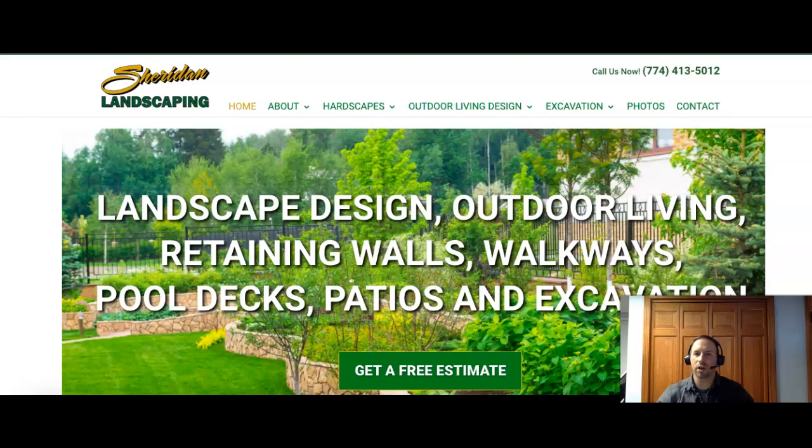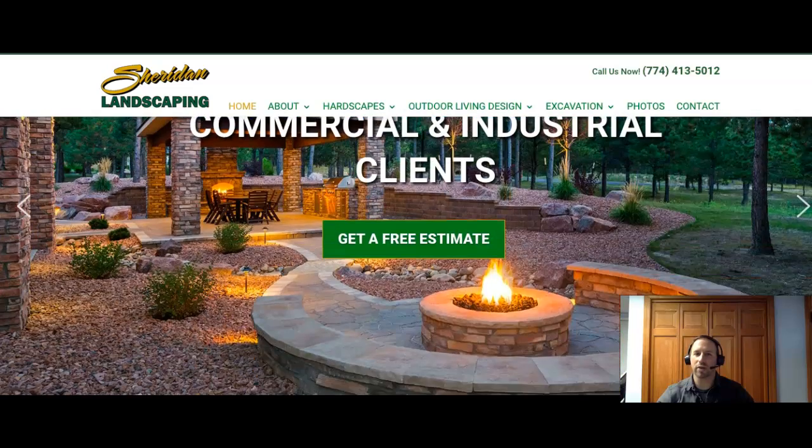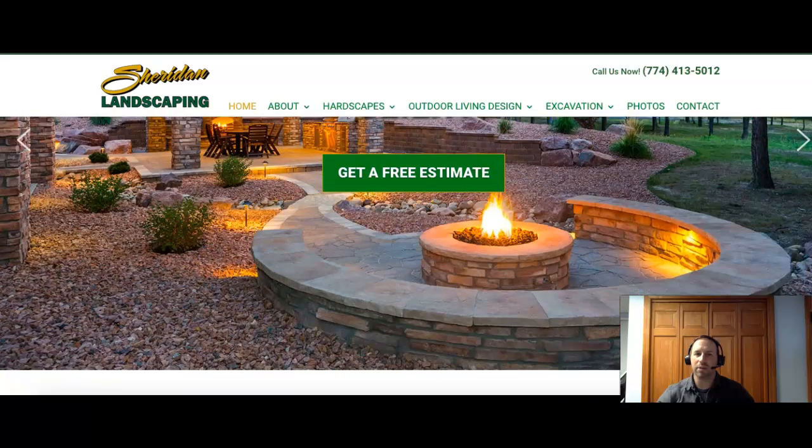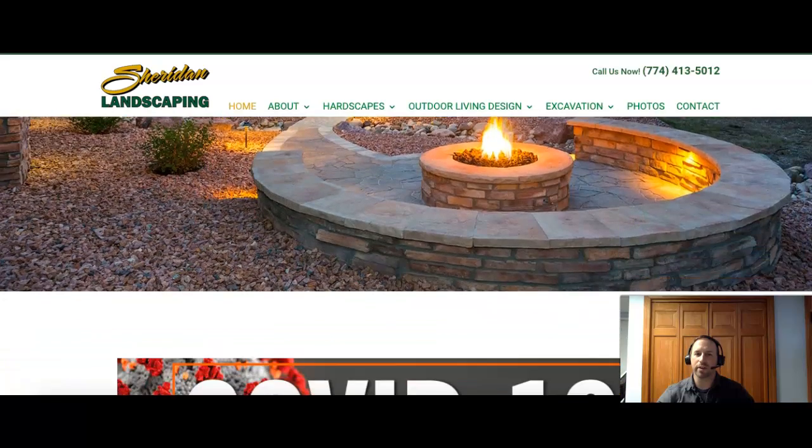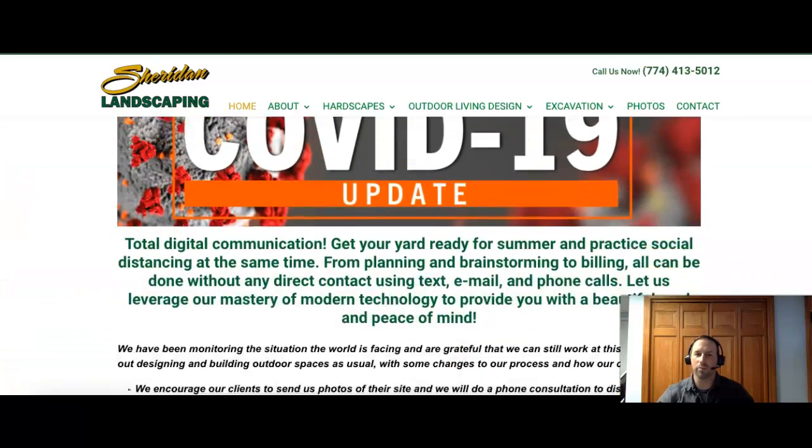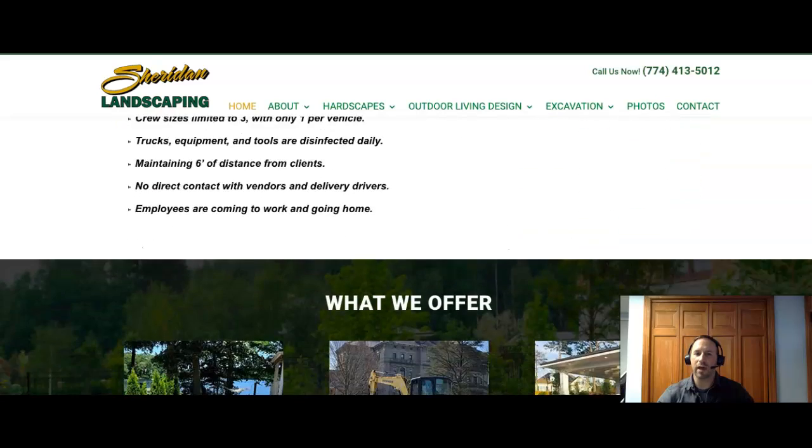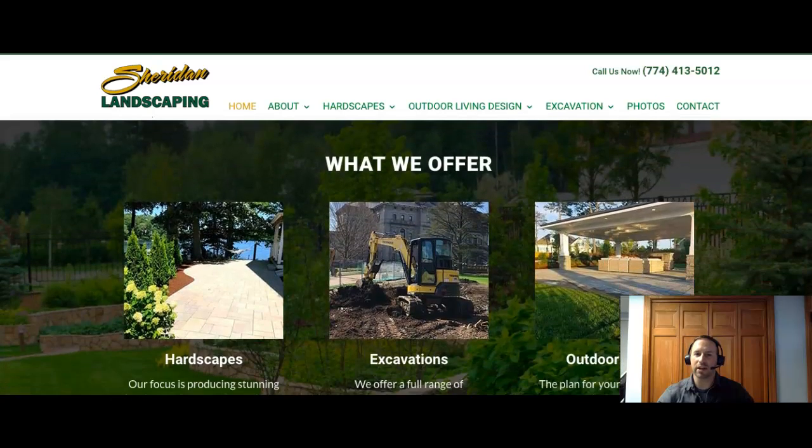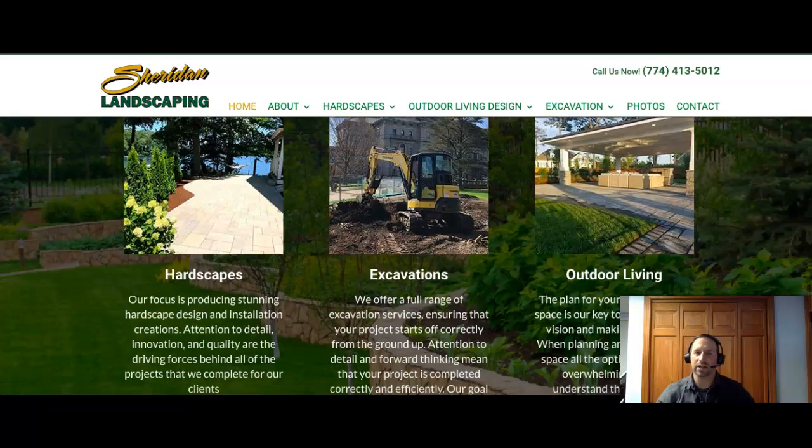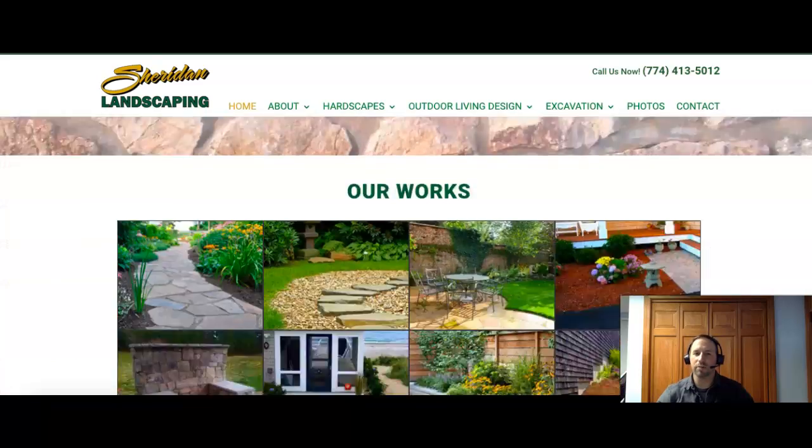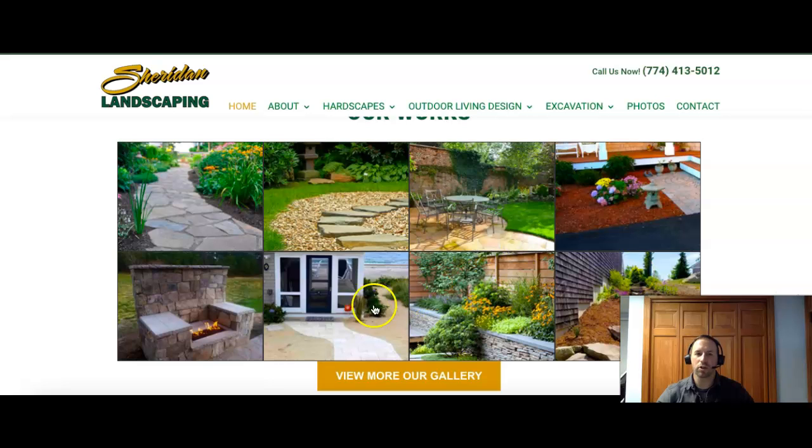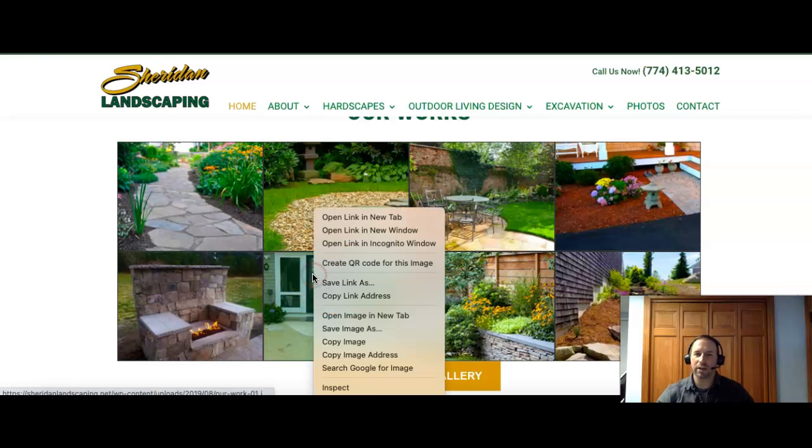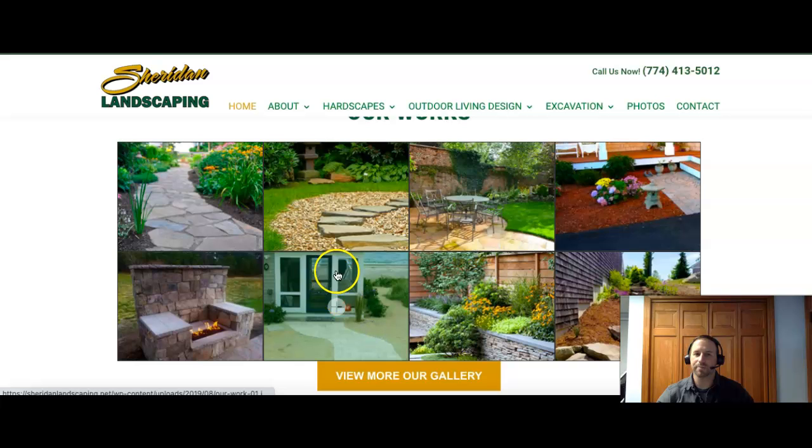So I'm on your homepage now, and we typically recommend having about 1,500 words of content on a homepage. And the reason for that is because it allows you enough space to put in keywords that people can search you for and that you can be found to bring in new business. So if I just right-click on one of your images,